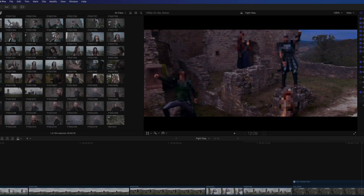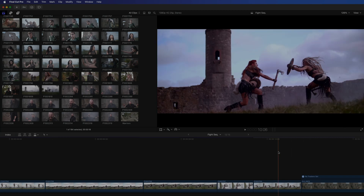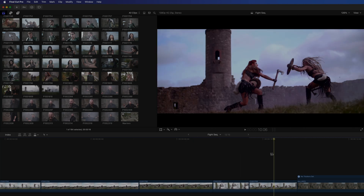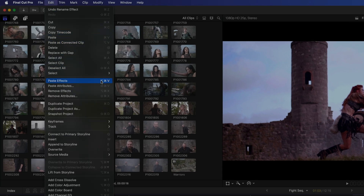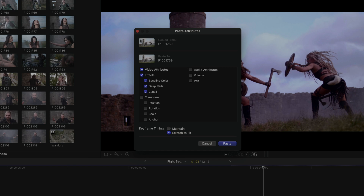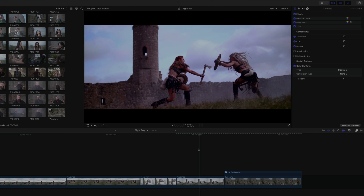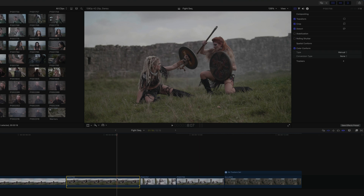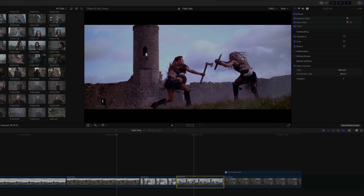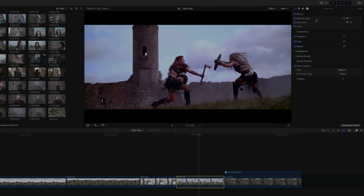Last but not least, you probably know that you can copy effects from one clip to another by copying it and then using either the 'Paste Effects' or 'Paste Attributes' commands. But with 'Paste Effects' you can't choose which effects to paste if you don't want all of them, and 'Paste Attributes' opens a window where you have to select and deselect whatever you want. With Final Cut 10.8 or higher, if you want to copy any effects from one clip to another, you can select the clip in your timeline that has at least one video effect applied and open the video inspector. You can then select an effect by clicking the gray bar at the top, or select multiple effects by Command-clicking.